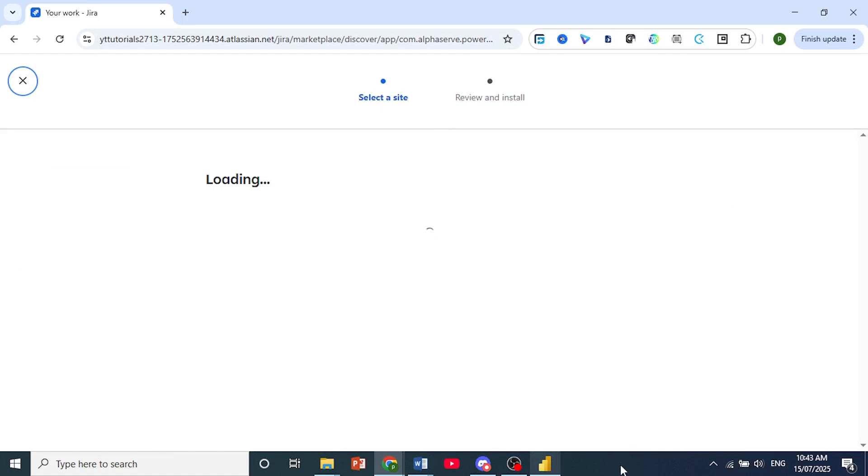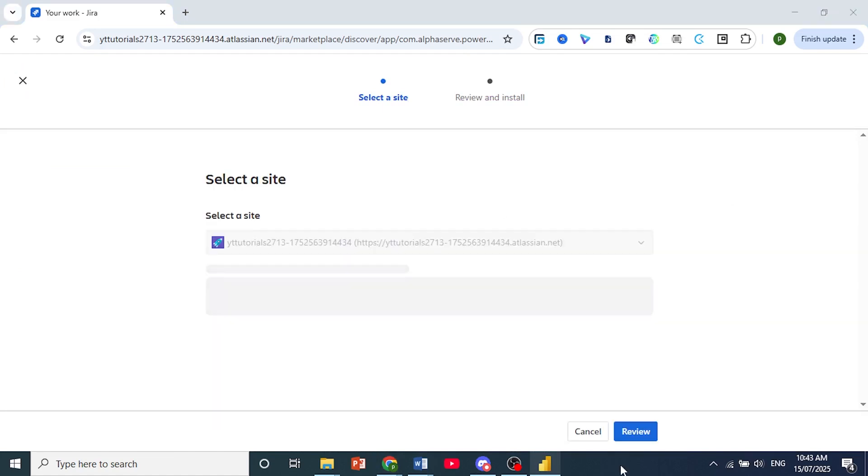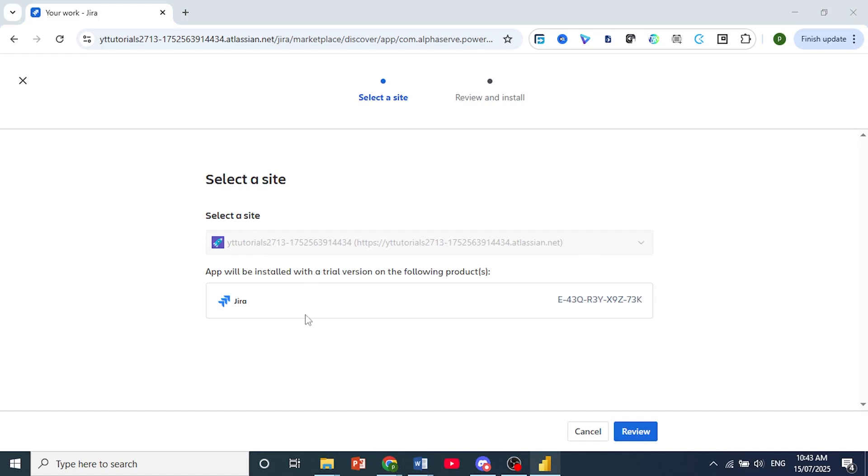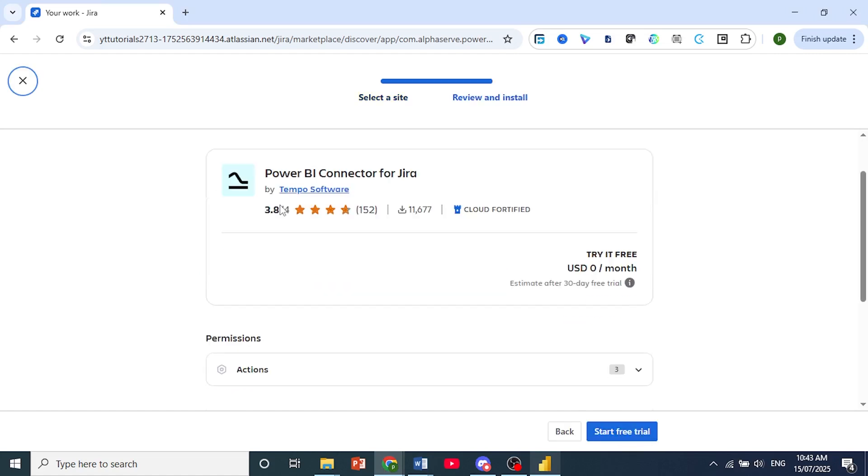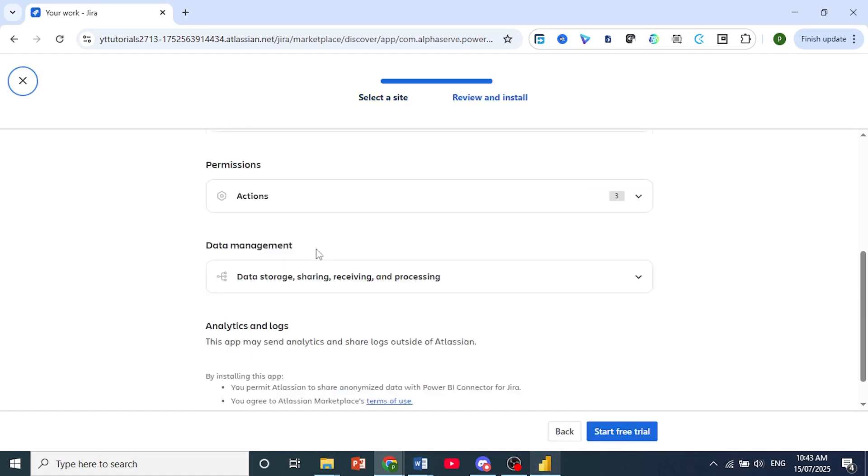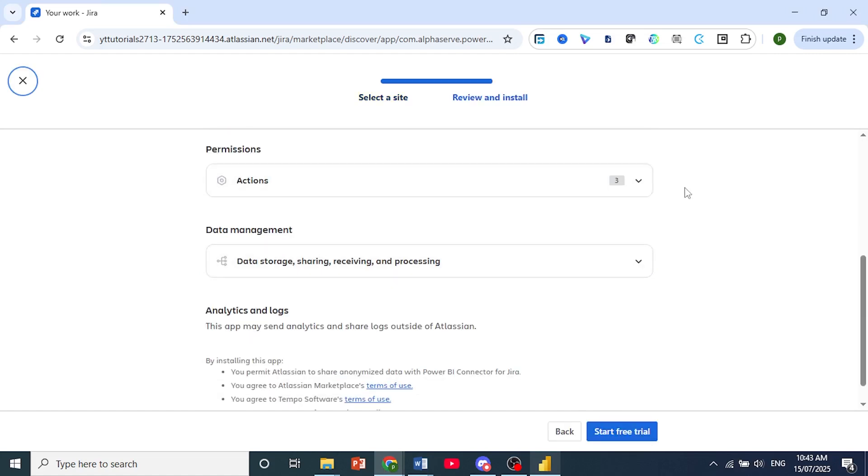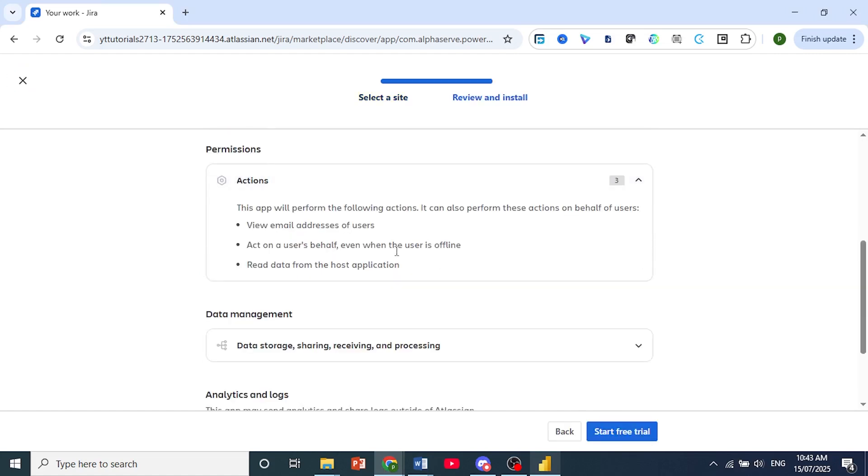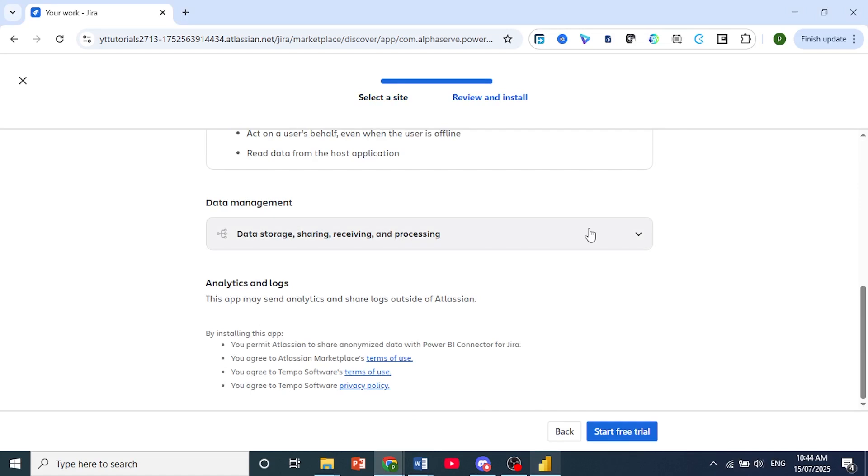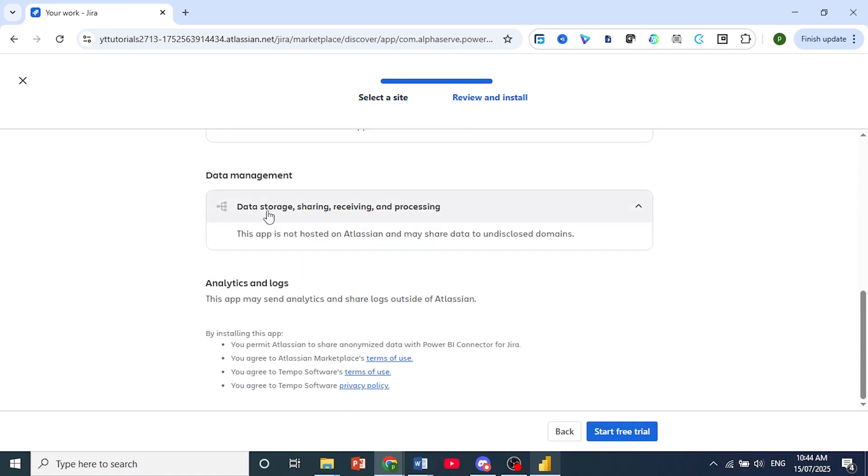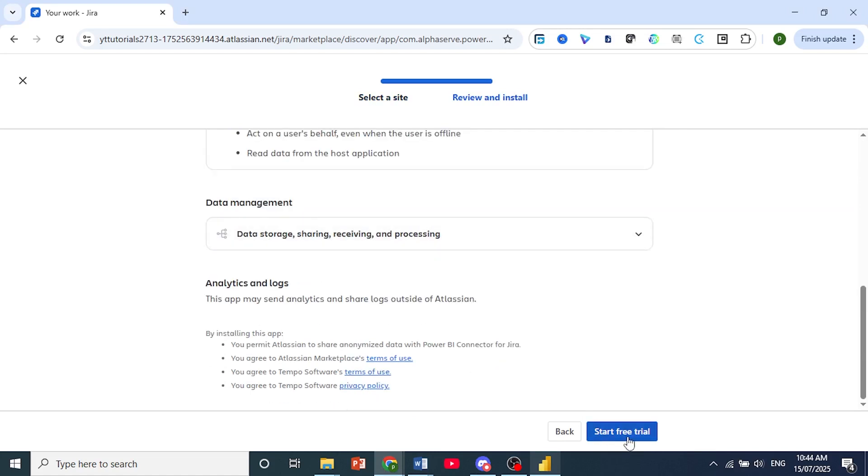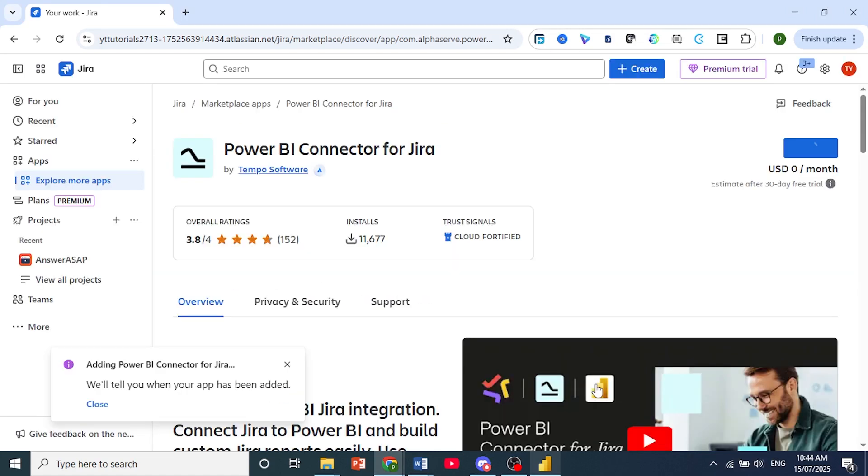and then you just have to select a site where this app will be installed with a trial version. Once you review that, you can select here, and then just scroll down. You'll see the permissions you're giving and the data management as well. Then you just click on Start Free Trial.